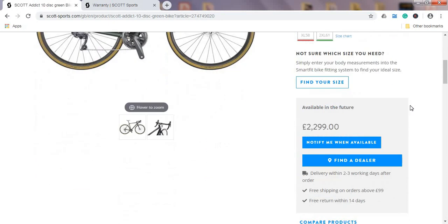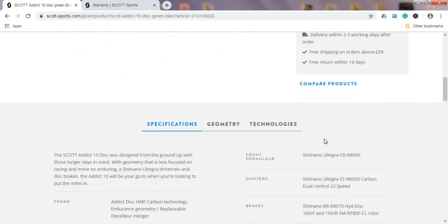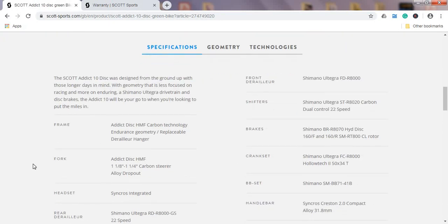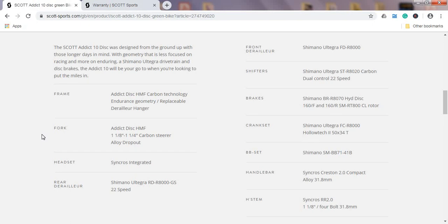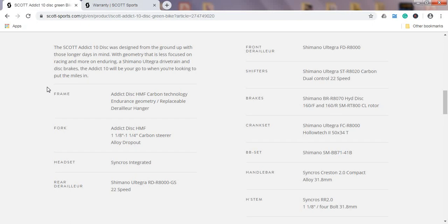Moving on to the specs, let's kick off with the frame and fork. So this time you get the Scott's Addict HMF carbon technology. HMF carbon fiber frames and forks are not top of the line what Scott does, they have an even higher level of carbon fiber but don't worry, Scott does their frames and forks pretty awesome and it's a high quality product.